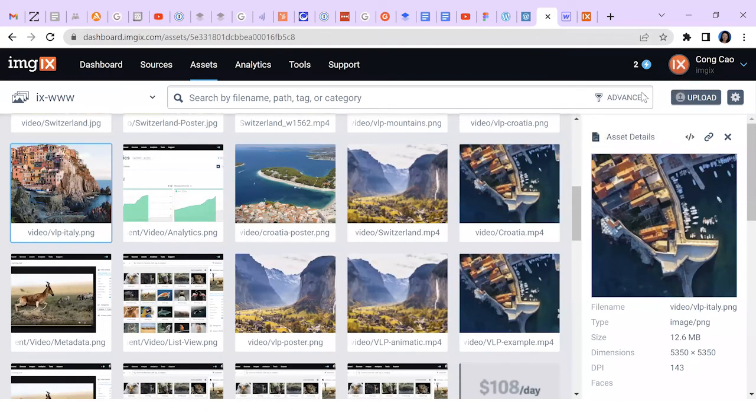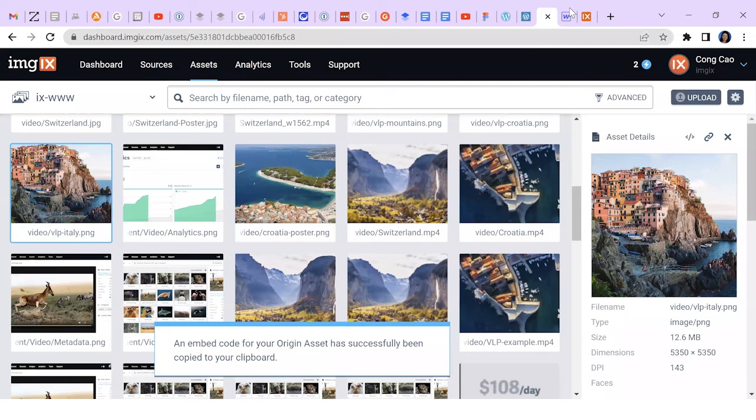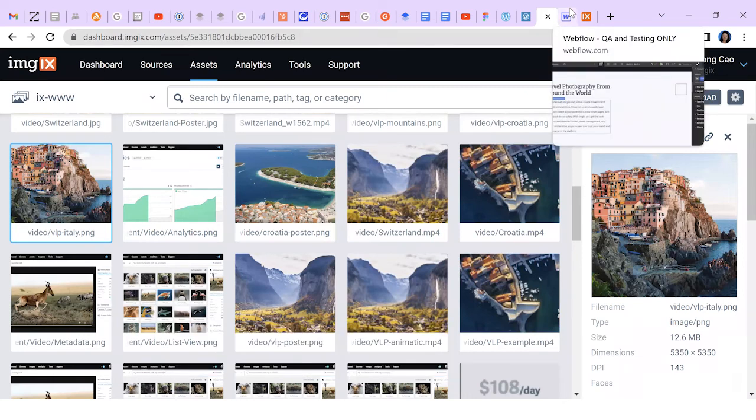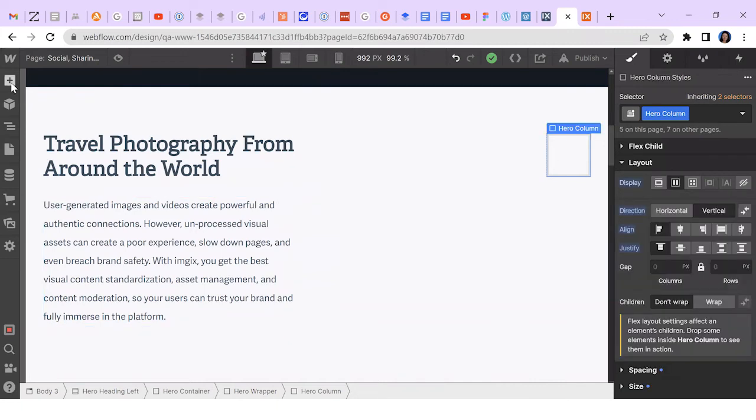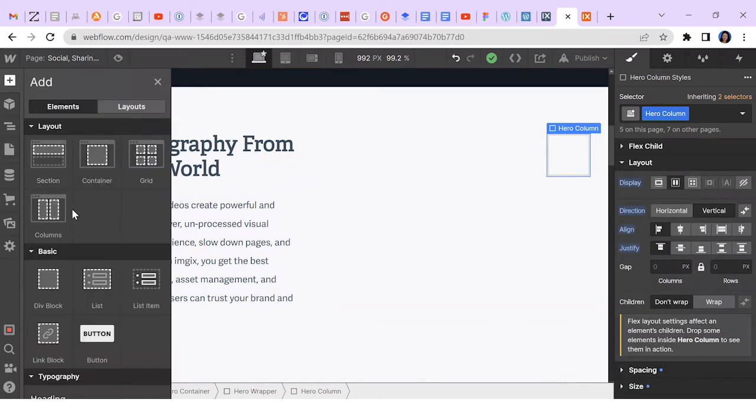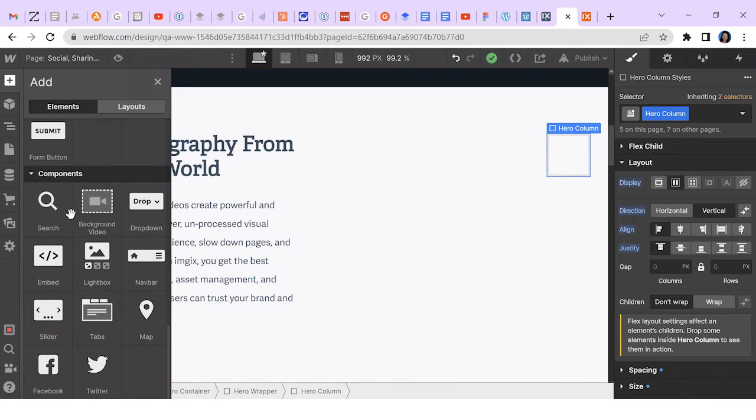Now shifting to the editing view in Webflow. I select the area where I want to drop the image, click add elements, and scroll down to find embed.